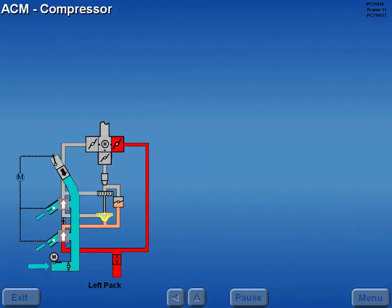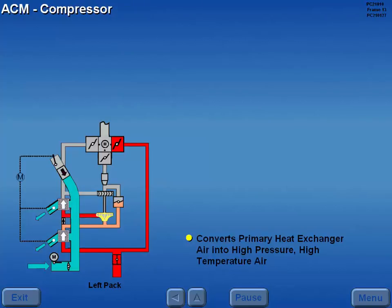The ACM compressor converts warm air from the primary heat exchanger into higher pressure, higher temperature air.